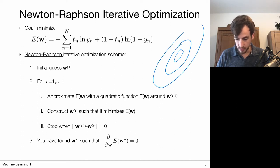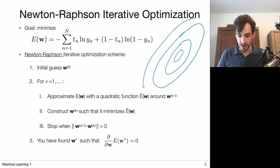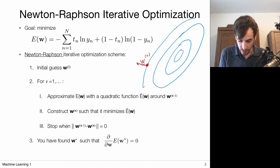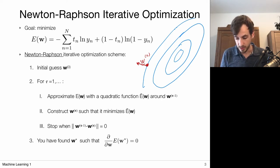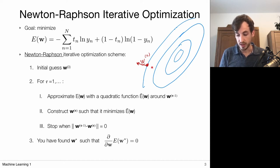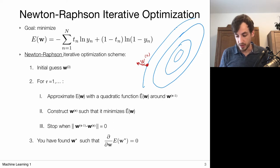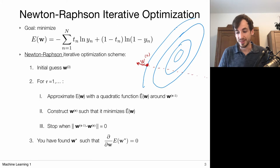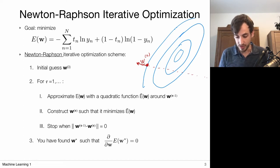Suppose we have this convex error function — because the cross-entropy loss is convex — and an initial estimate for parameters w at step zero. The gradient descent algorithm looks for the gradient, pointing in a direction, and we walk downhill. The gradient gives us a local linear approximation of the function: it says the error increases in one direction and decreases in the other. We move along the negative gradient direction, but we have to pick a step size, because the linear model keeps going down forever — minimizing it would give minus infinity, which doesn't make sense.